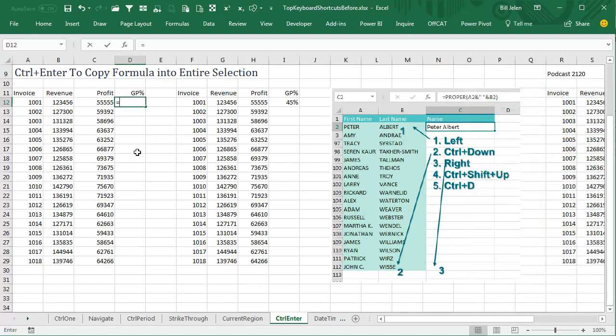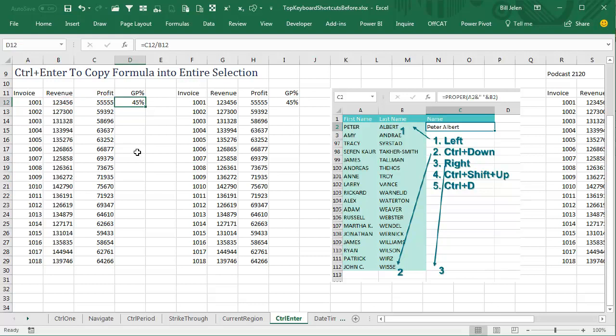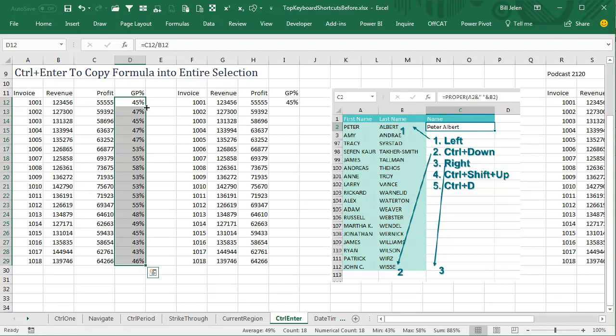Alright, so most of the time if we're building a little formula here, profit divided by revenue, and we want to copy this down, well, most people would double-click like that.